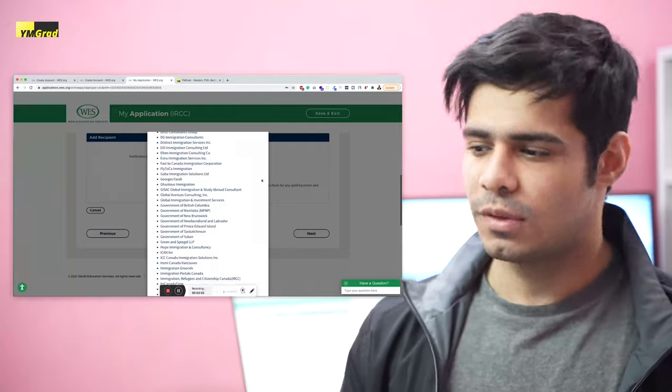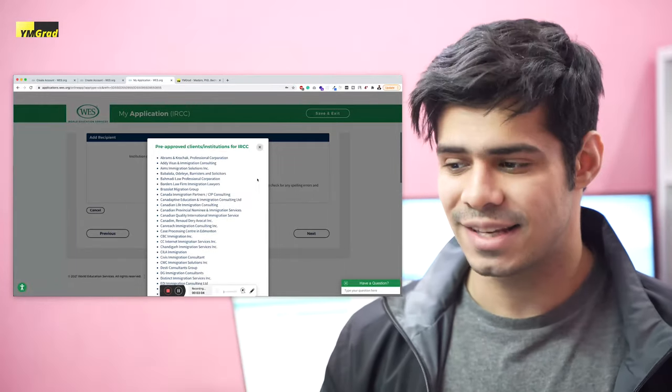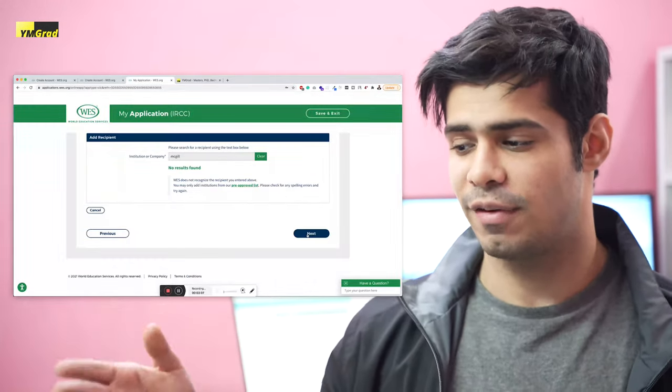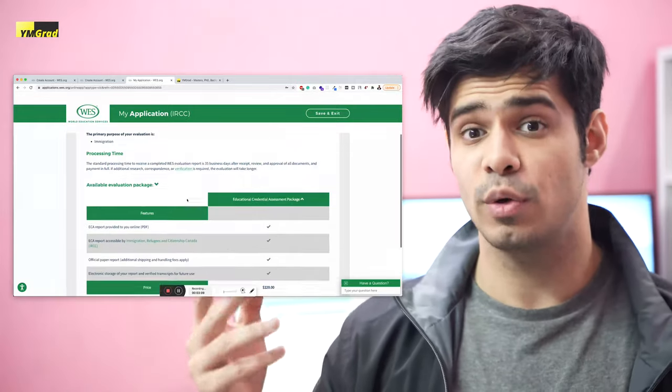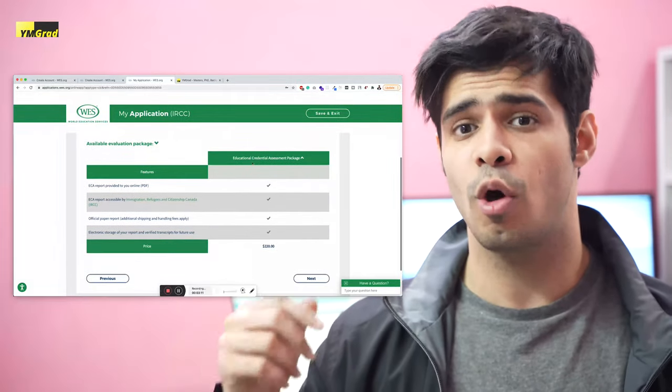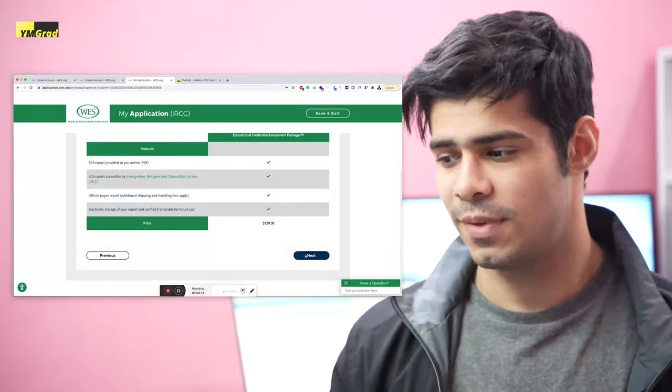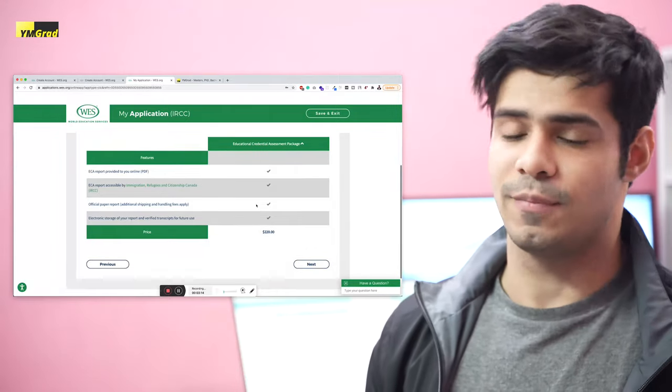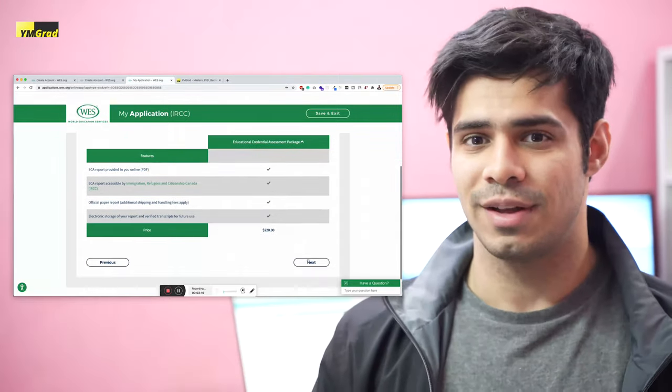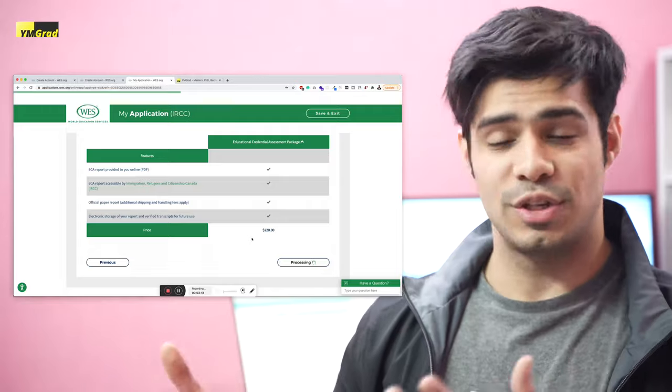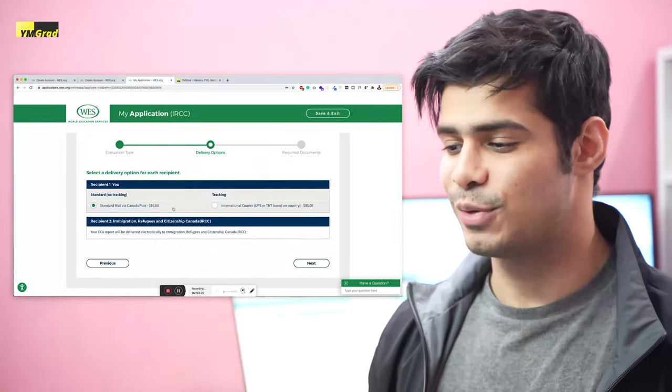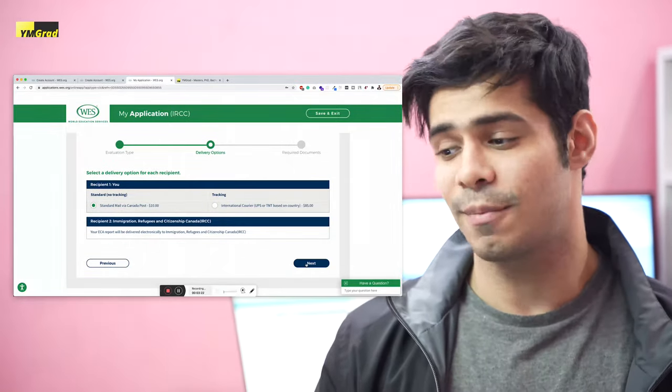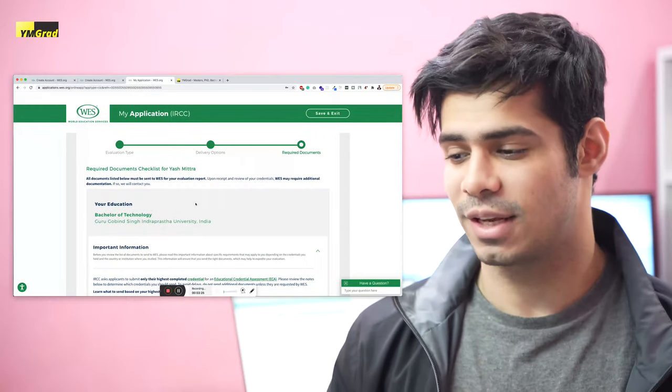So once you've done that, you can click next. You can choose the package again for Canada. It's the same package. For US, it's course by course or document by document. Always go with course by course. And then it'll take you to processing. By the way, you can choose any standard carrier or you can choose the costlier one with tracking, completely up to you guys. That's basically it.